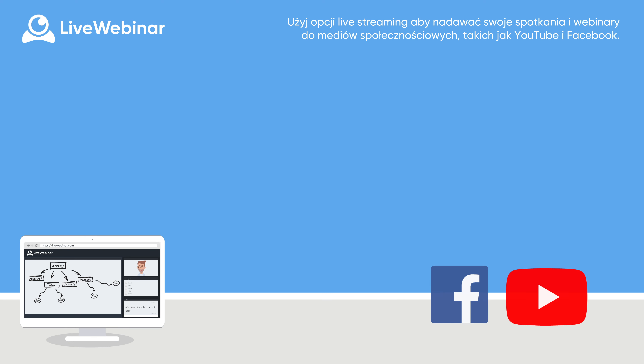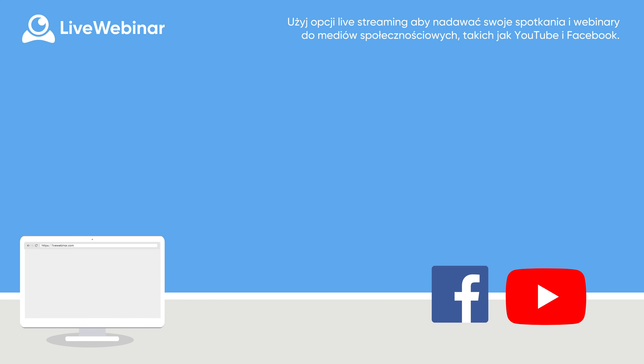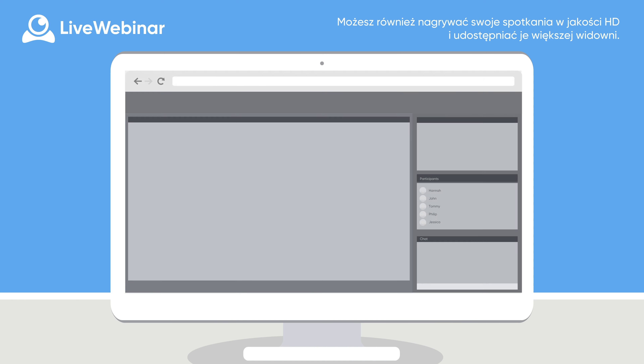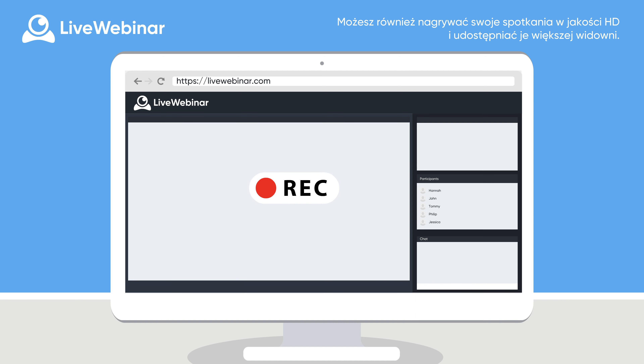Use live streaming to broadcast your meetings and webinars to social media like YouTube and Facebook. You can also record sessions in HD quality to share again and again.